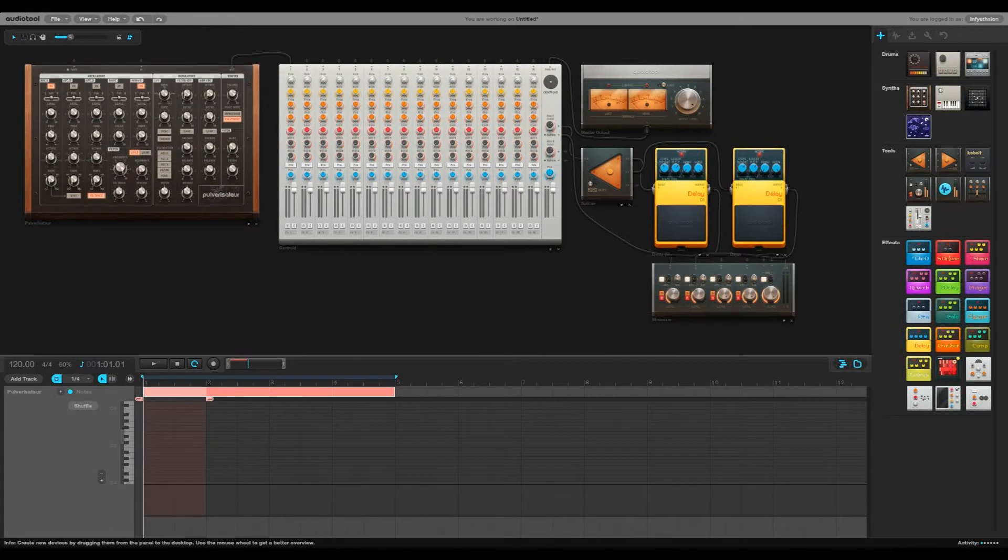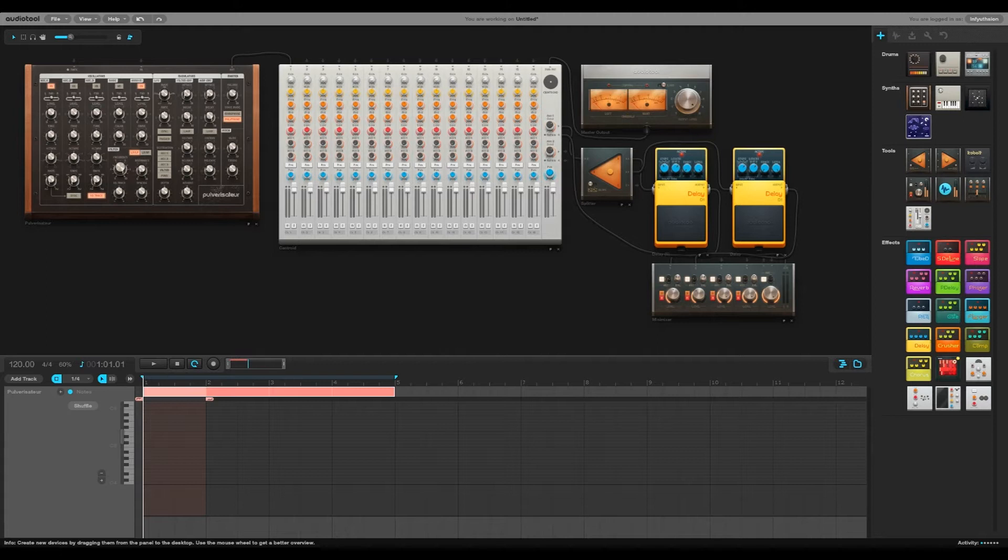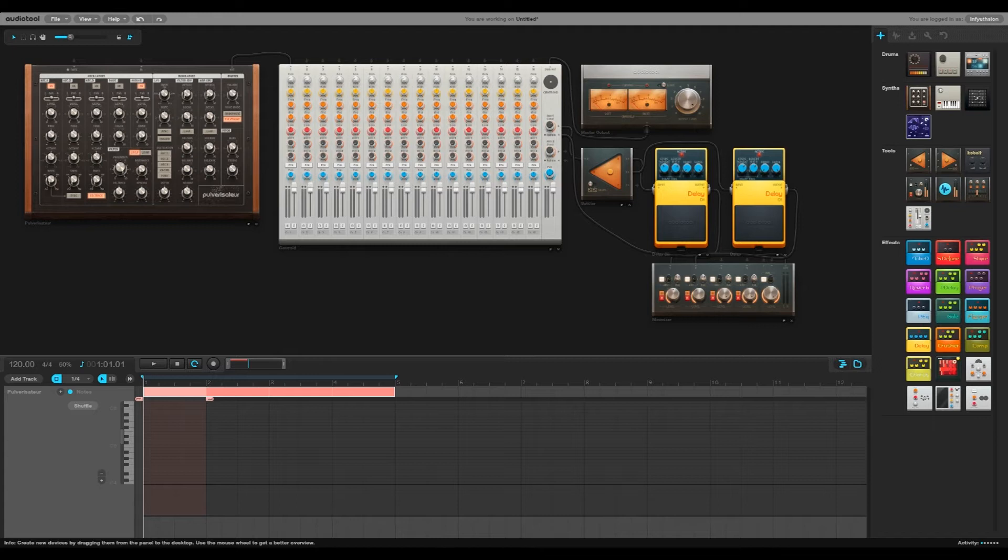Hey there everybody, Hlectro here and today I'm going to show you quickly how you can use oscillator sync. Now oscillator sync is one of many features you might find on a synthesizer that uses one oscillator to influence the sound of another.